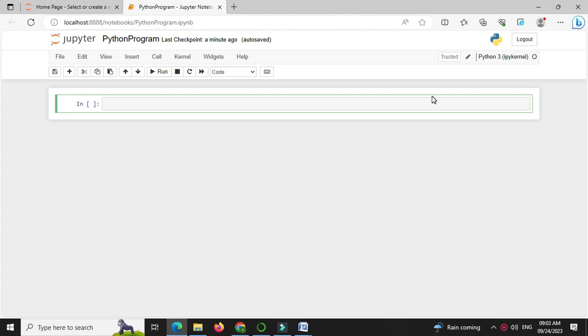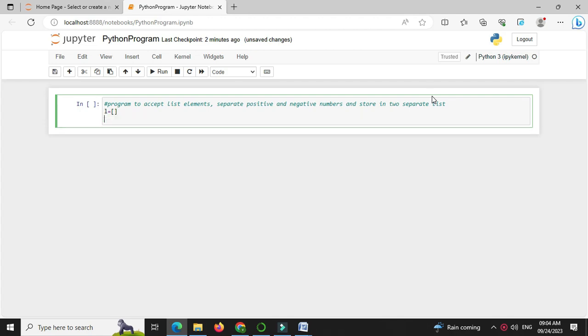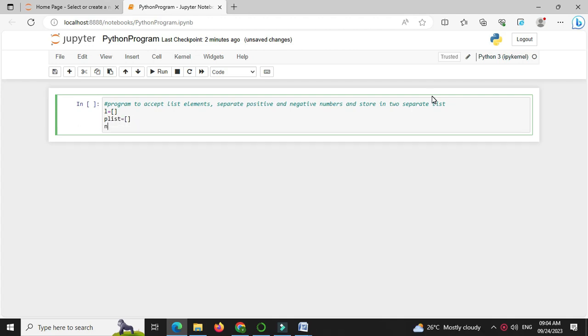In comment line we will write here we will define three empty lists. First list to accept the elements and store the elements, second to store positive list element and third for storing negative list elements.